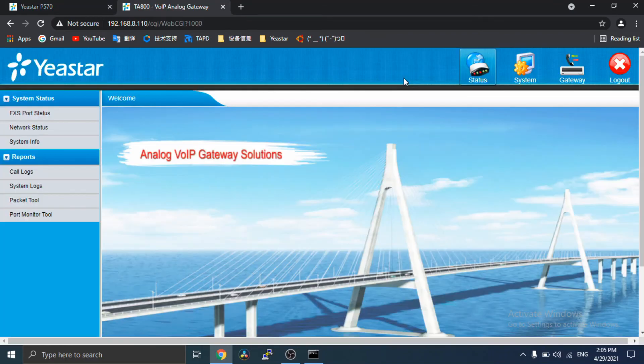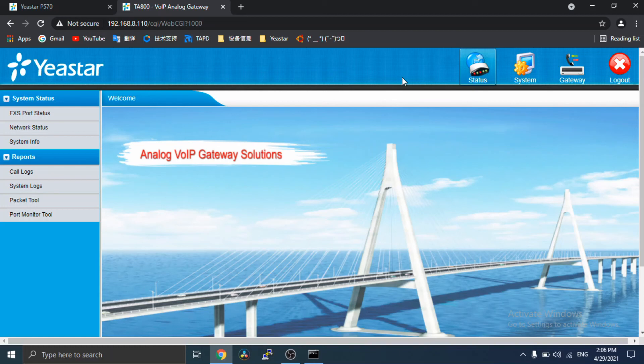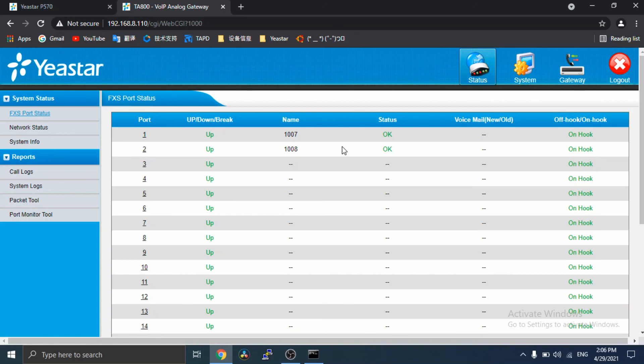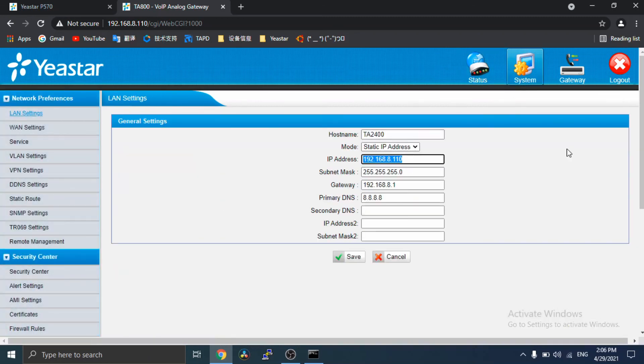The configuration will be automatically applied to the gateways after reboot. You will see the specific extensions will be registered on the corresponding port of the gateway. And then, the gateway IP address changed.